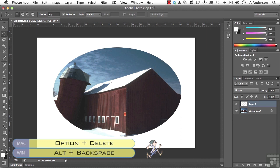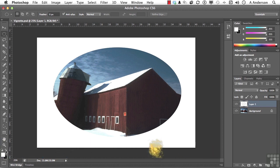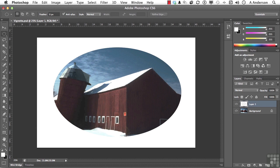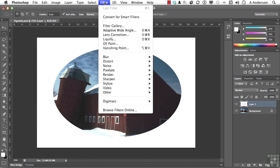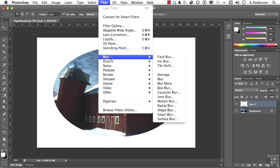Again, this is a very simple vignette, but it's very non-destructive. We still have total control. Next, well, vignettes are typically soft. So let's do this. Make sure, again, you have layer 1 selected. Go up to the word Filter on the pull-down menu and go down to Blur and select Gaussian Blur.